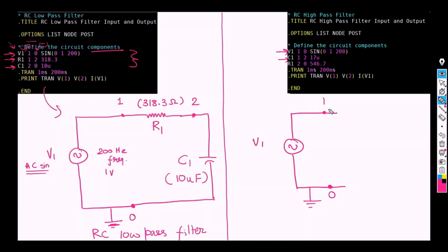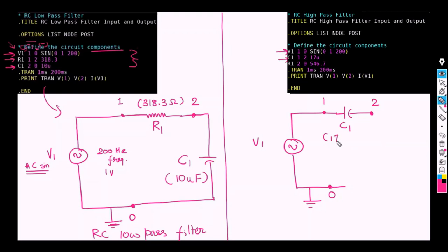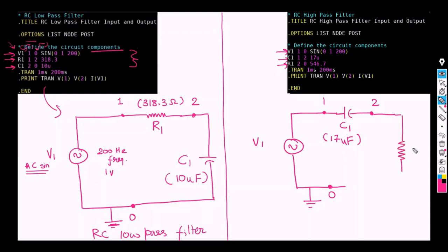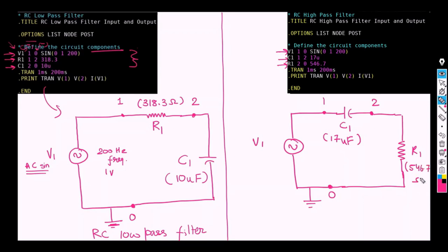But now the difference is that the capacitor is connected to the positive node 1. So we are going to connect the capacitor over here. And this is the negative node for the capacitor that is 2. So this capacitor C1 has the value of 7uF. And now this resistor is connected to the node 2 and 0. So we are connecting our resistor R1 through the positive node 2 and 0. So the value of this R1 is 546.7 ohms.